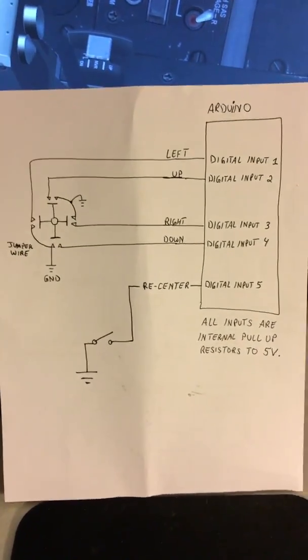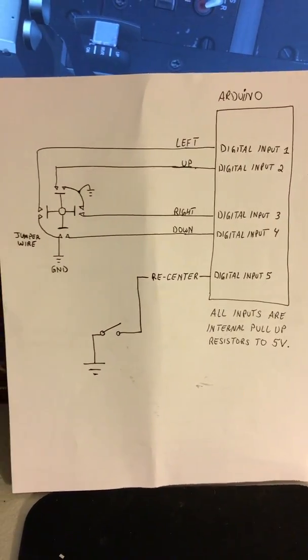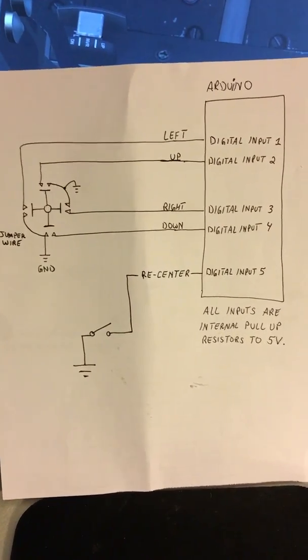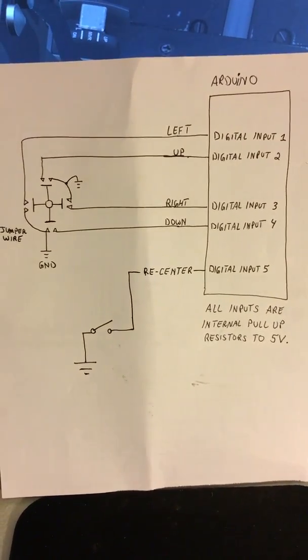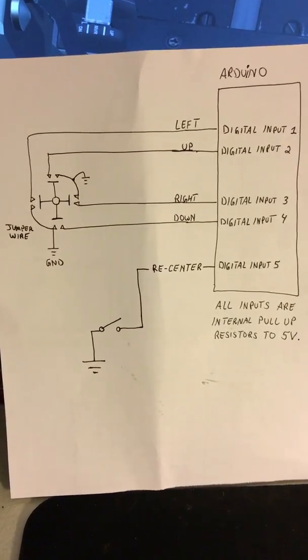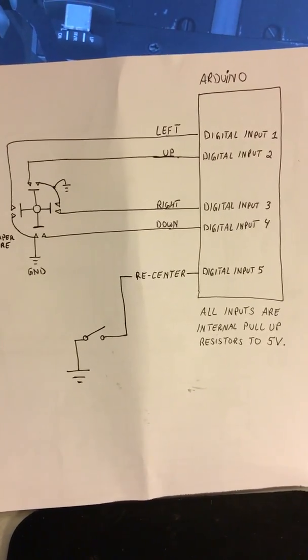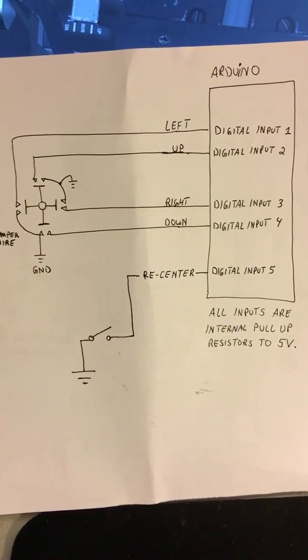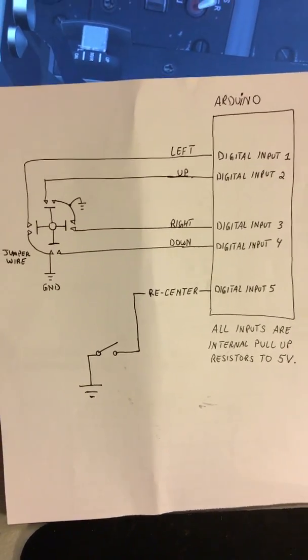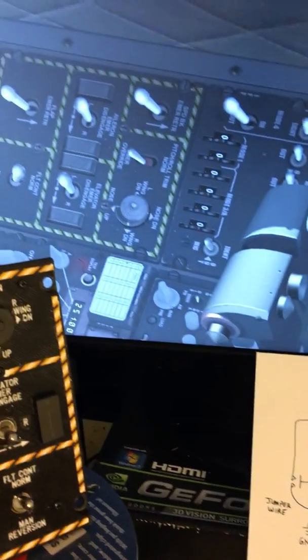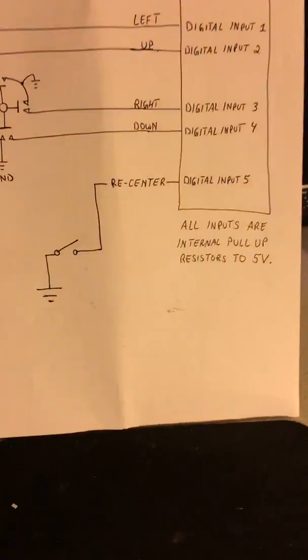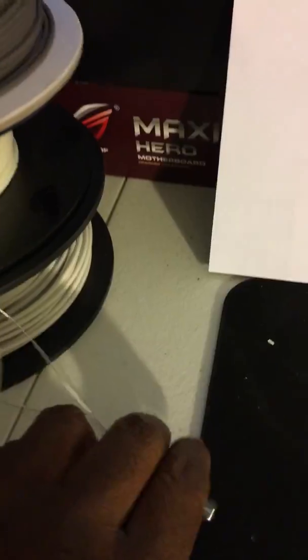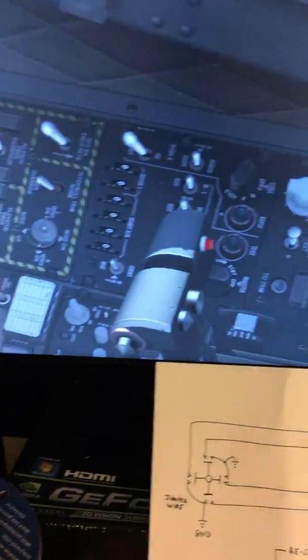When we looked at the diagram here, we have our hat switch connected to the Arduino and normally it would just be four DIs - up, down, left, right - but you need a fifth digital input to recenter the hat switch and that's why it appears to be latching.